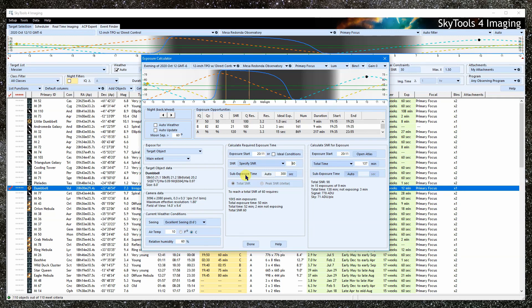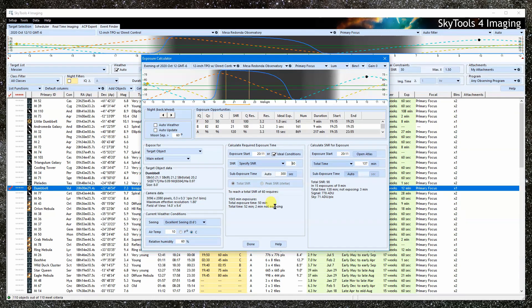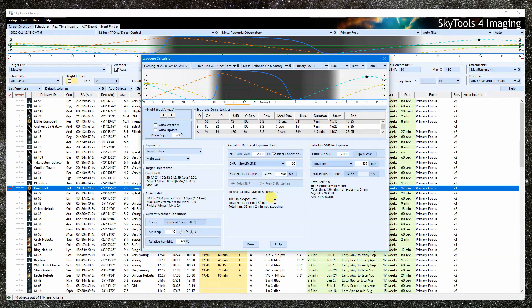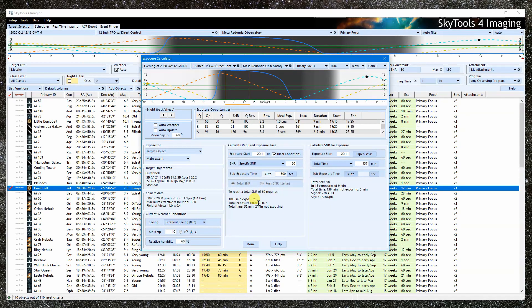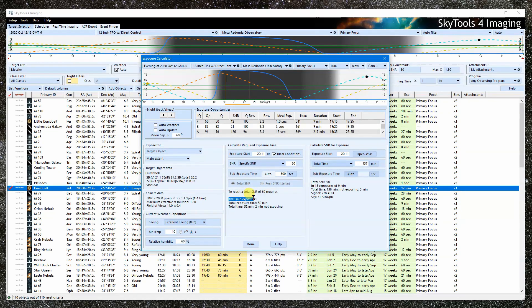The sub-exposure times work like on the SNR calculator. The calculators normally use the selected weather conditions seeing and altitude of the object. If we check ideal conditions, these things are ignored. Check this box to calculate the exposure time required to reach the specified SNR under the best possible conditions at this location rather than the current selections.